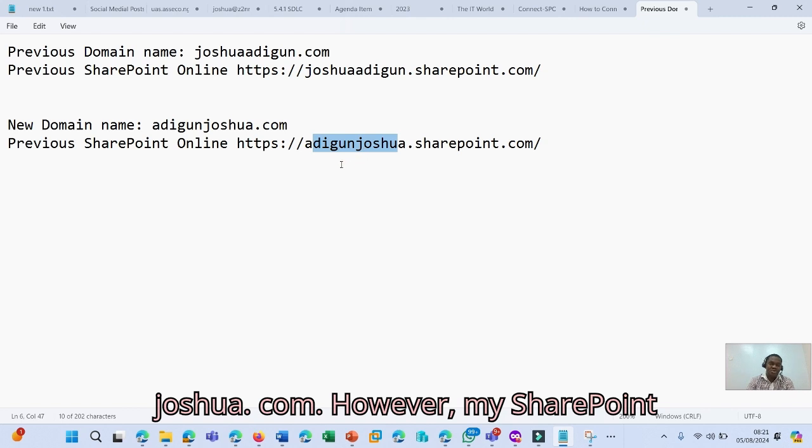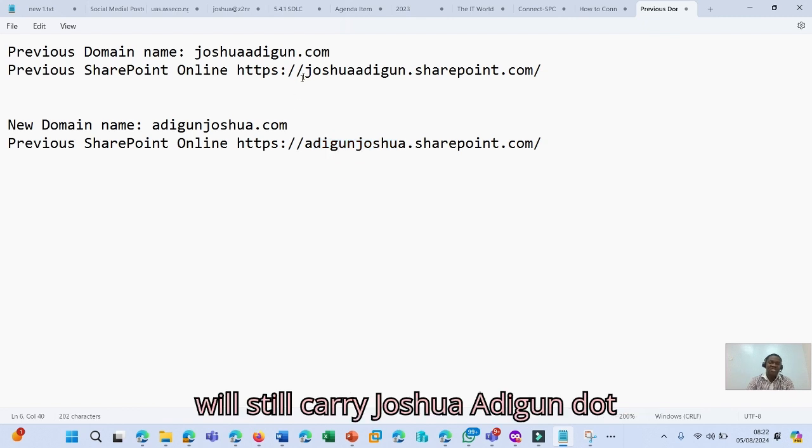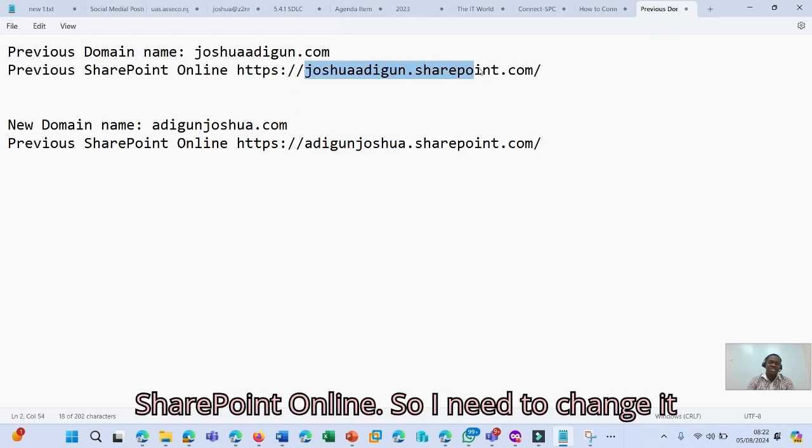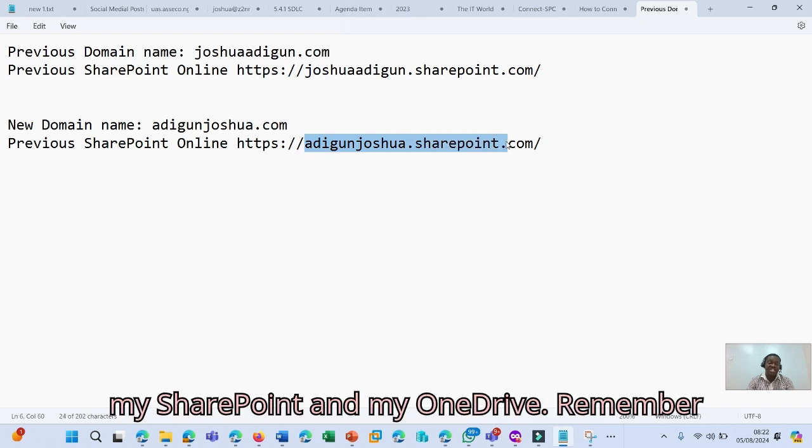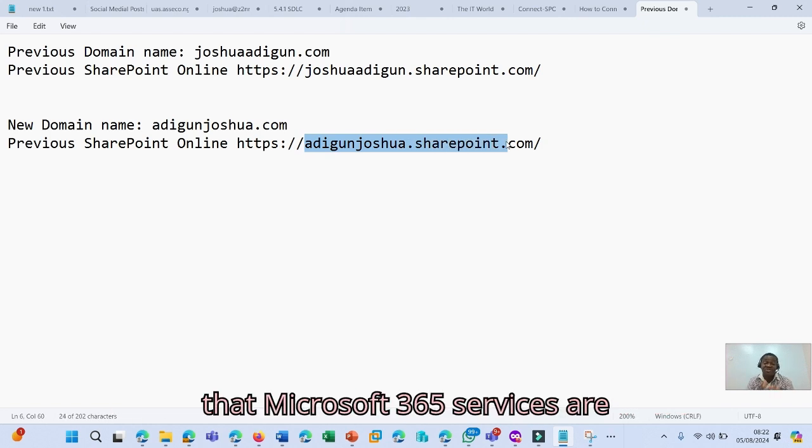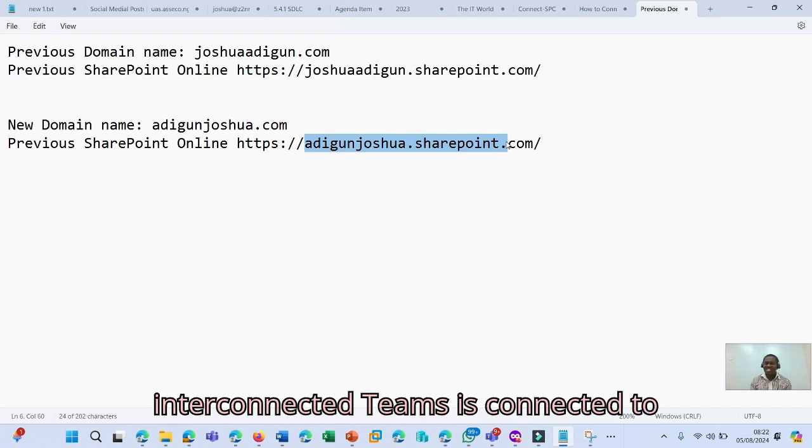my SharePoint will still carry joshuaadigun.sharepoint online. So I need to change it to adigunjoshua.sharepoint online, my SharePoint and my OneDrive. And remember that Microsoft 365 services are interconnected.